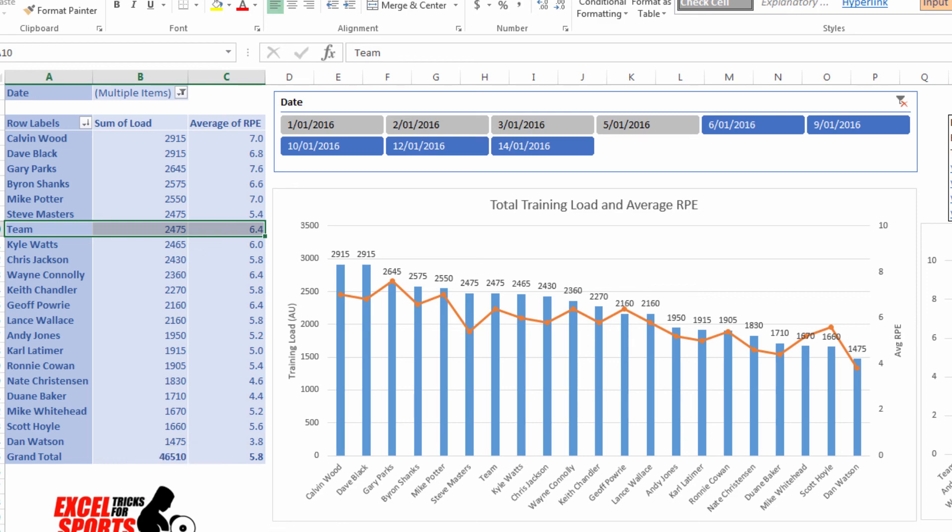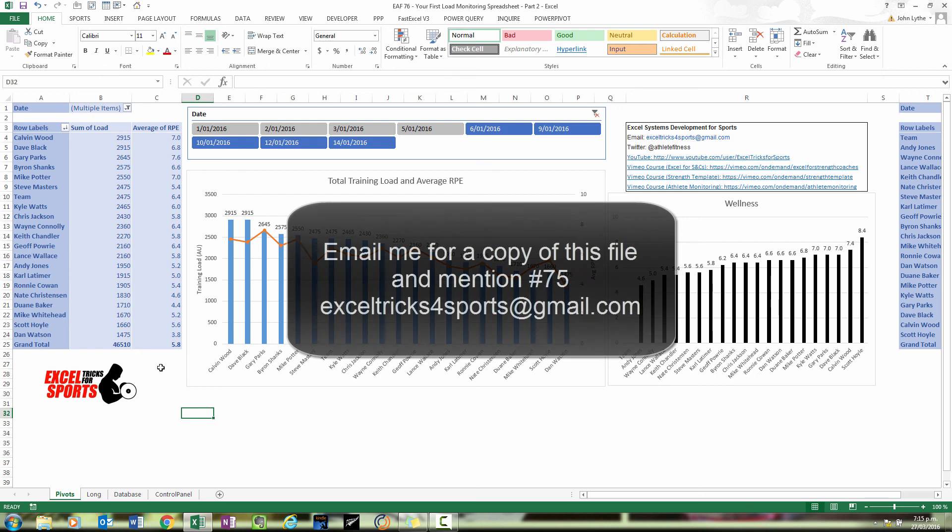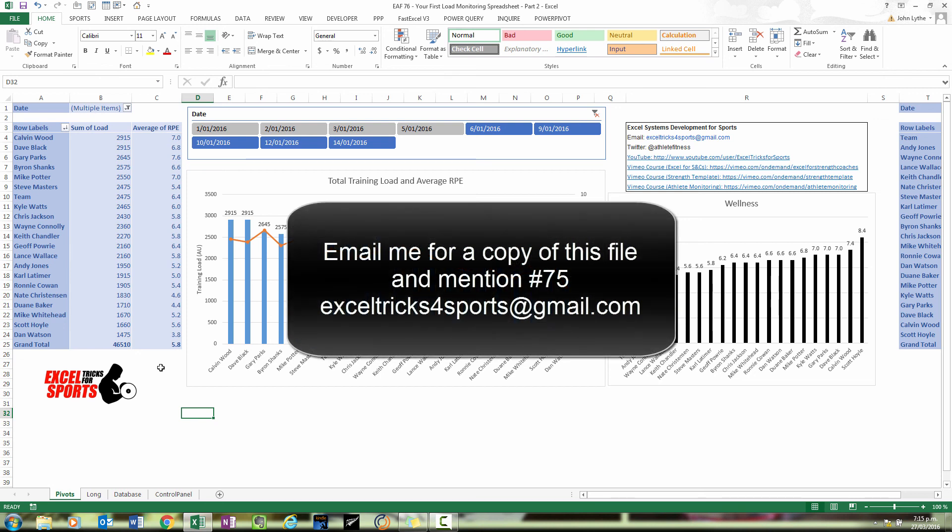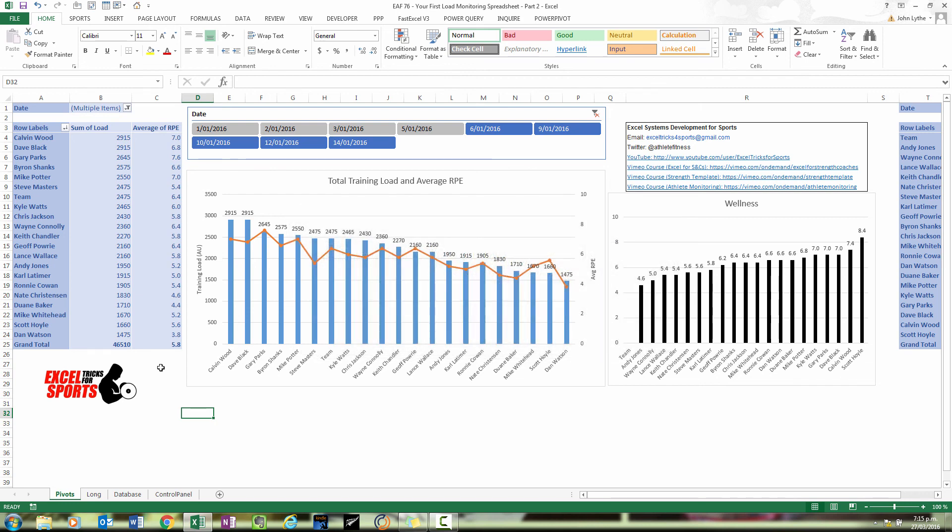But hopefully what you've been able to figure out from this sequence of two videos is that getting some simple RPE and duration information into a table for your athletes is a pretty easy thing to do. And from there, you can start adding more detail and more features if you want to. So thanks for watching. Email me for this file if you want to. And if you're looking for anything more, check out my course on Vimeo.